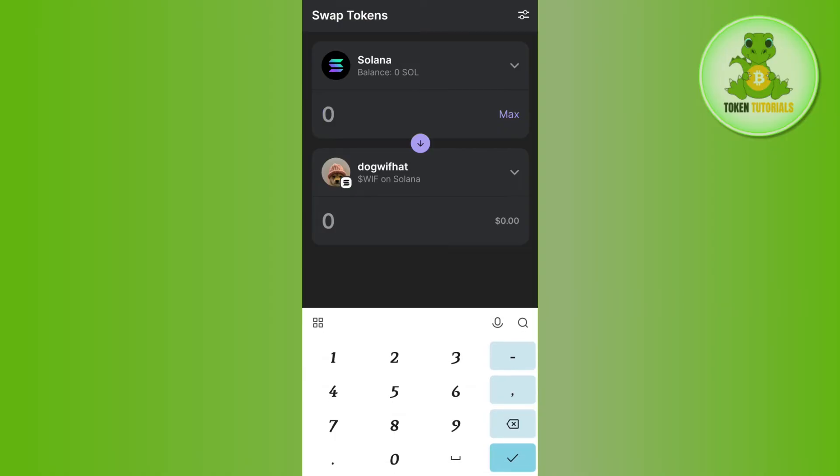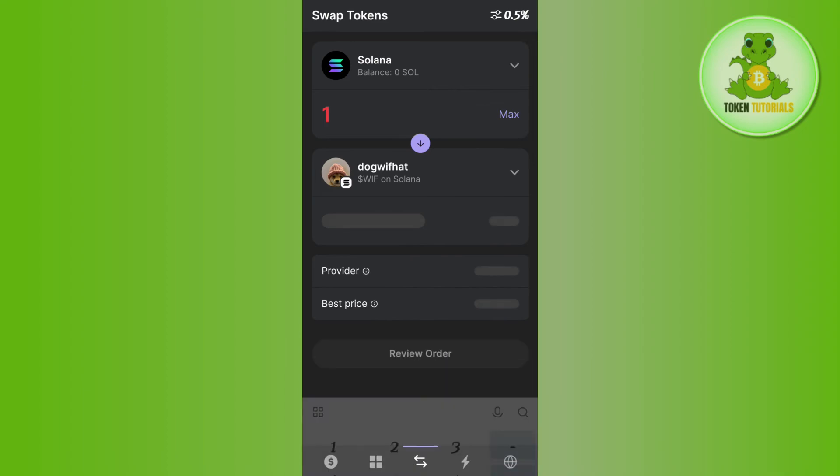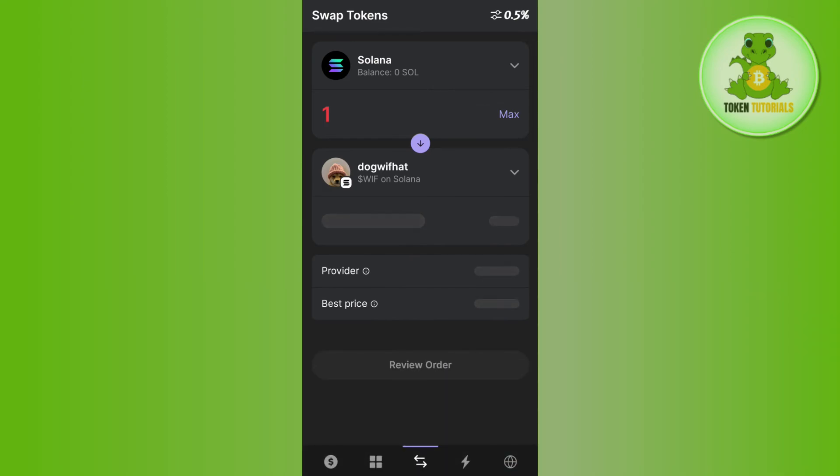Then you will have to enter the amount of Solana that you want to convert into Dogwifhat coin or any other coin that you have selected. Once done, it will show you the equivalent amount of coin that you are going to get.